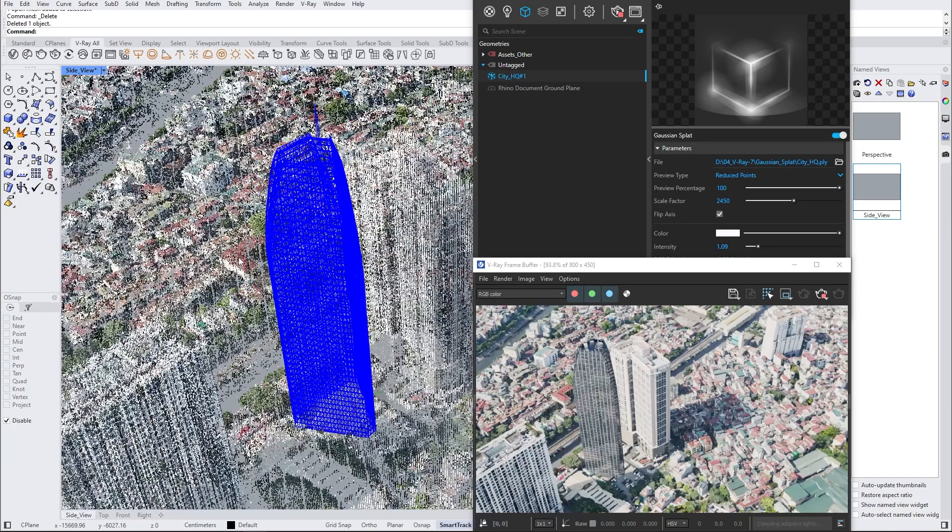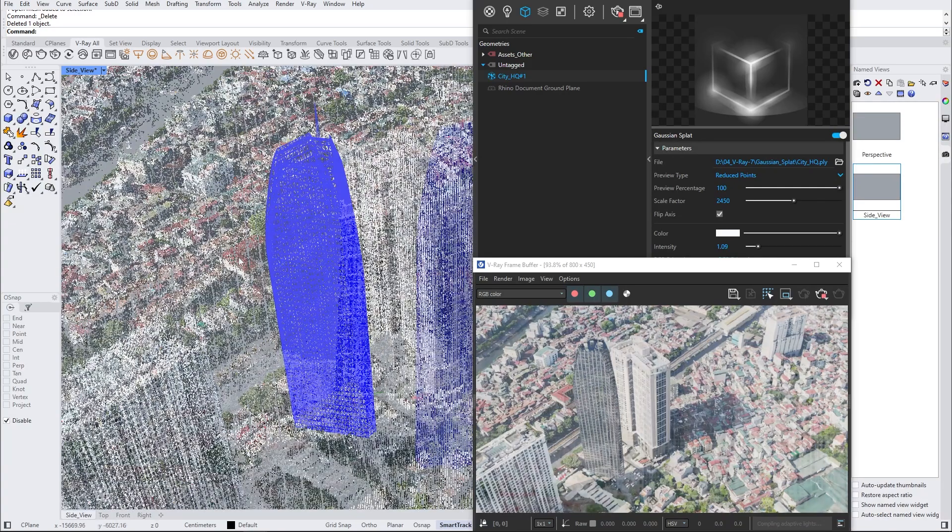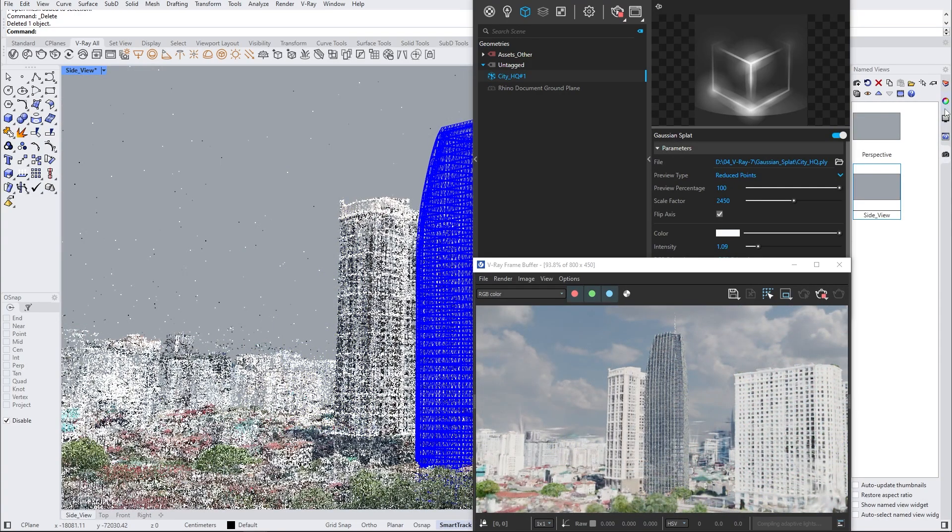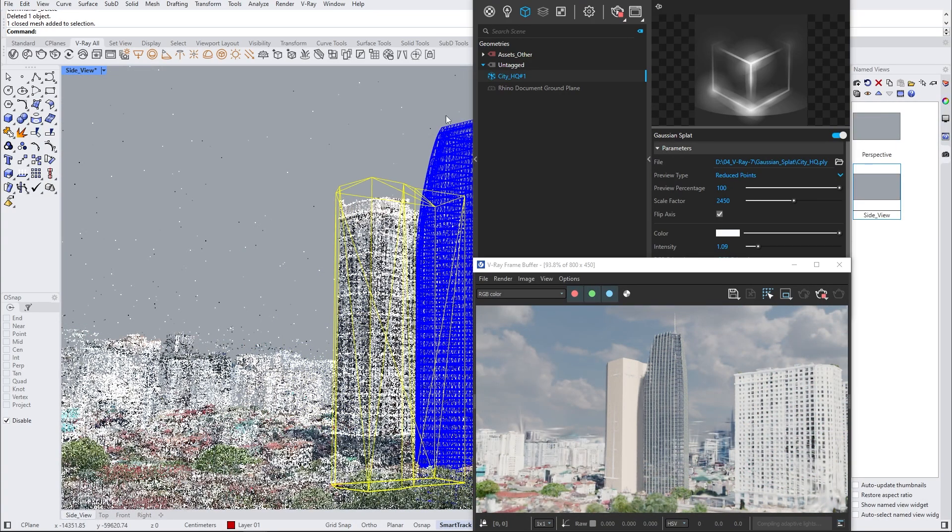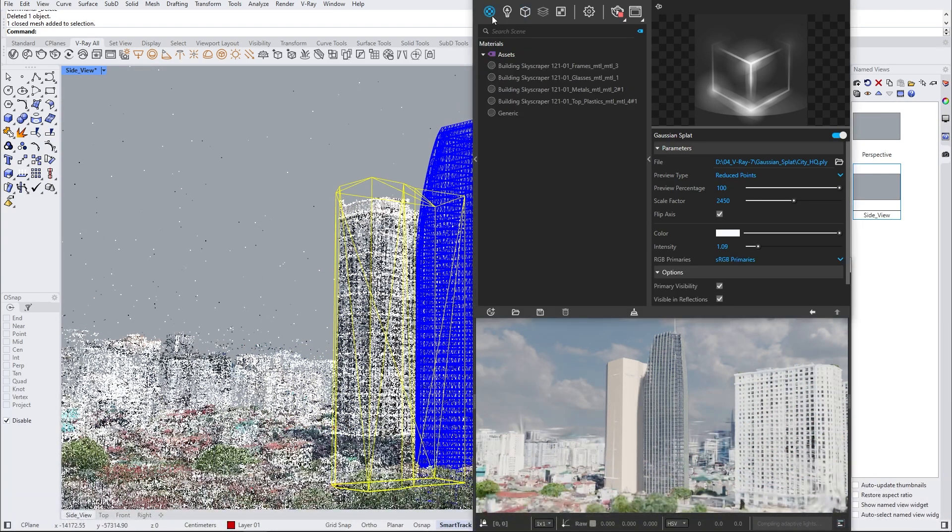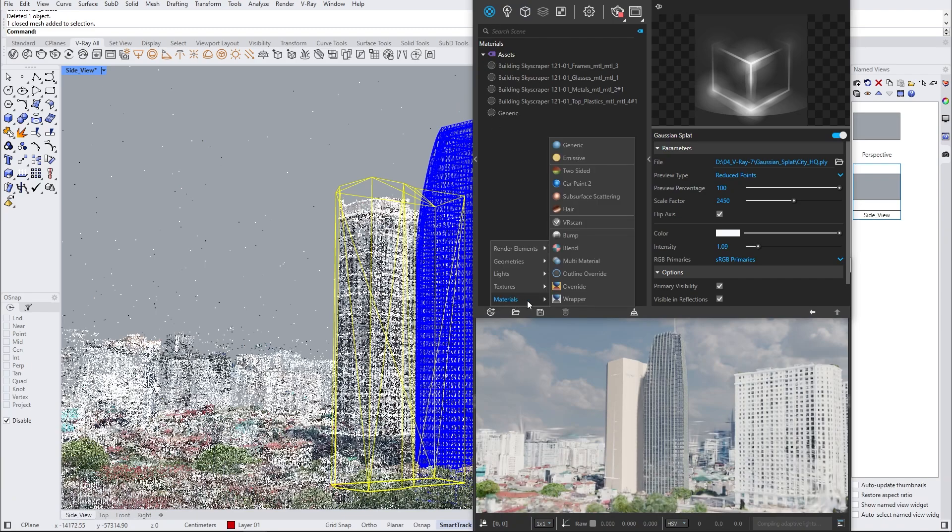One way of creating contact shadows onto a surface of a Gaussian splat is by creating a shadow catcher. To create a shadow catcher model, we'll use the point cloud preview and recreate the shape of the building right next to the skyscraper we just added from the Chaos Cosmos.